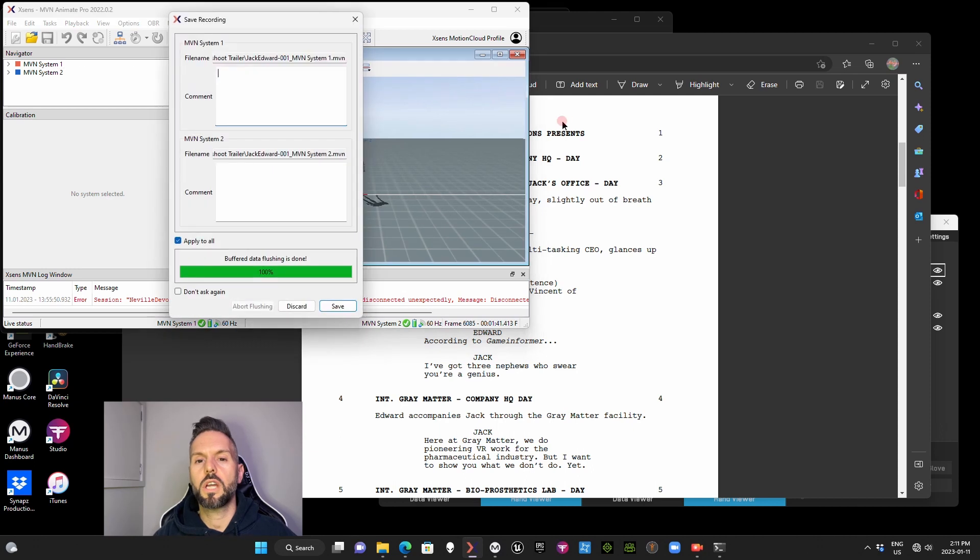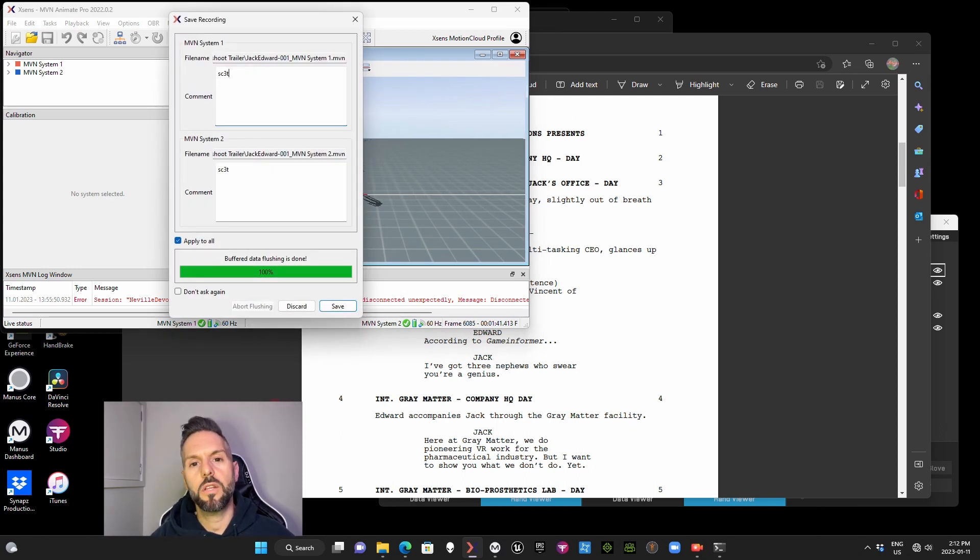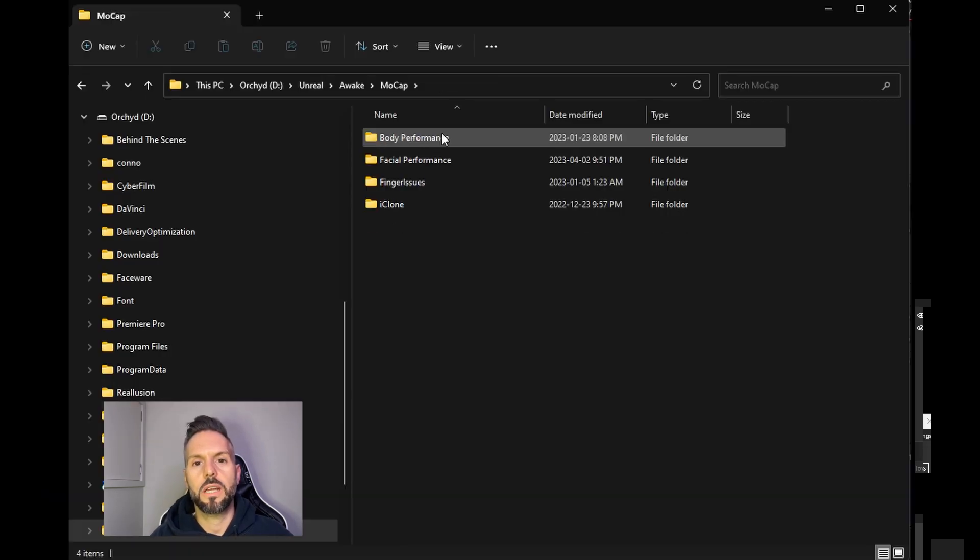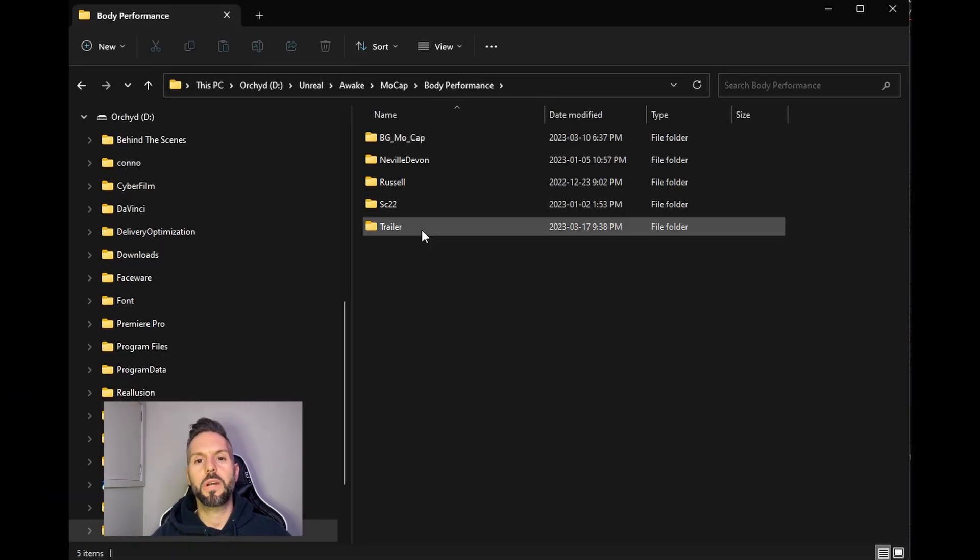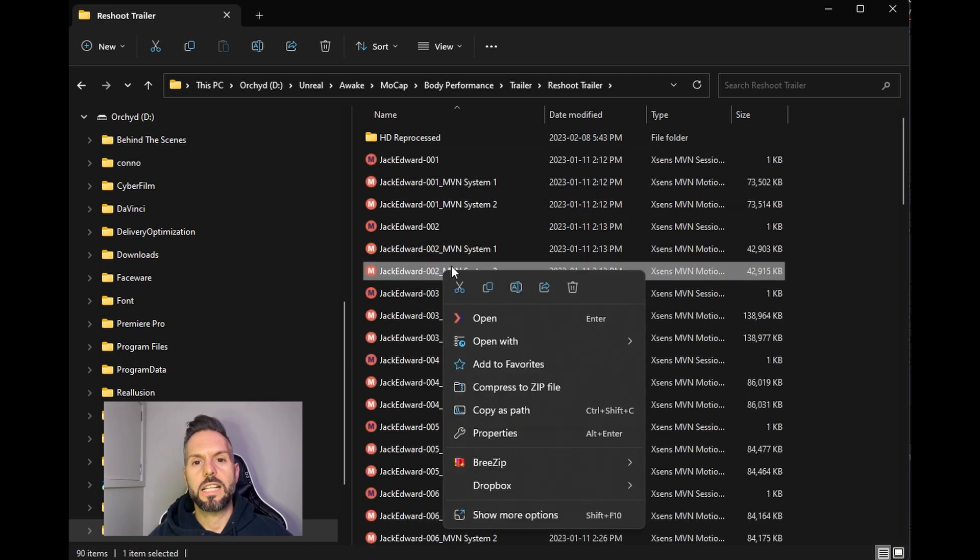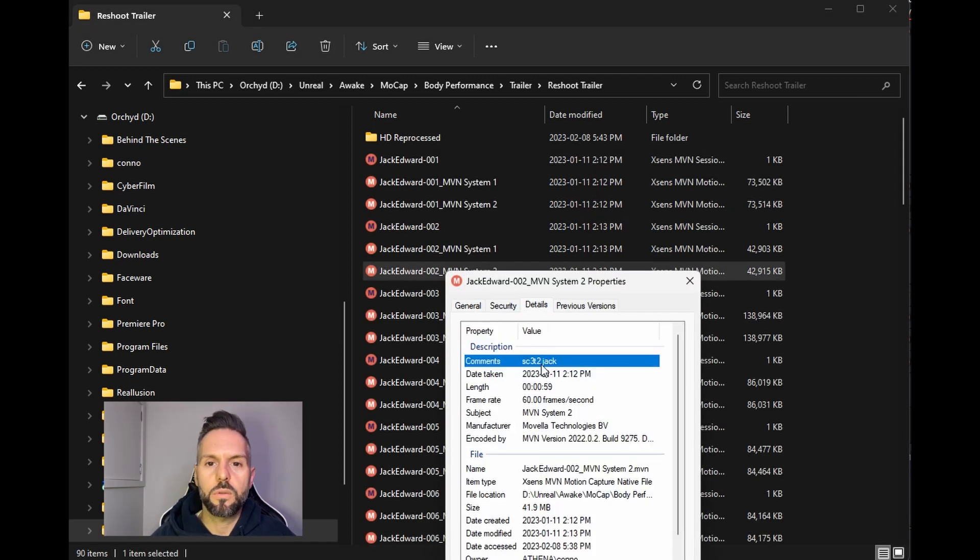Afterwards, once you cut, I definitely recommend that you put into the detail notes exactly which take it was and for which scene, so that when you're going through everything together later, it's easy to find the specific take that you like.